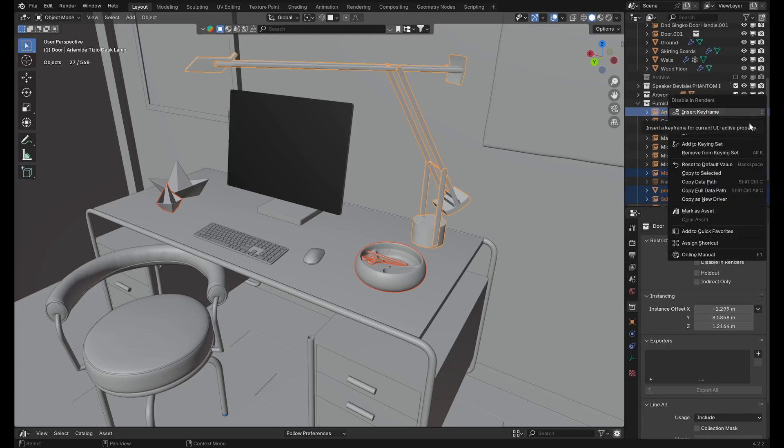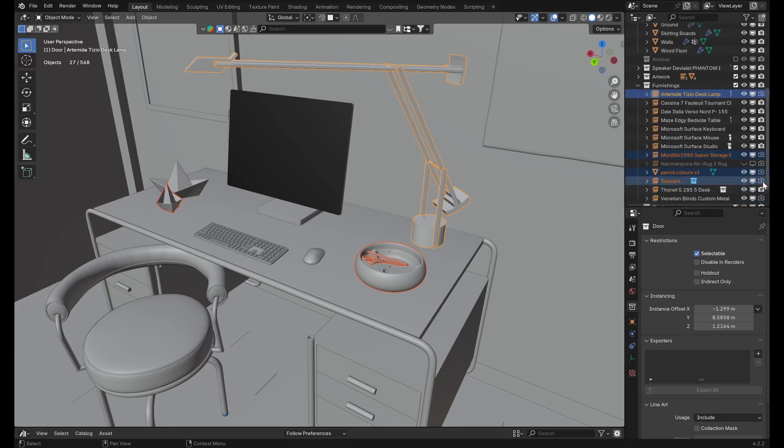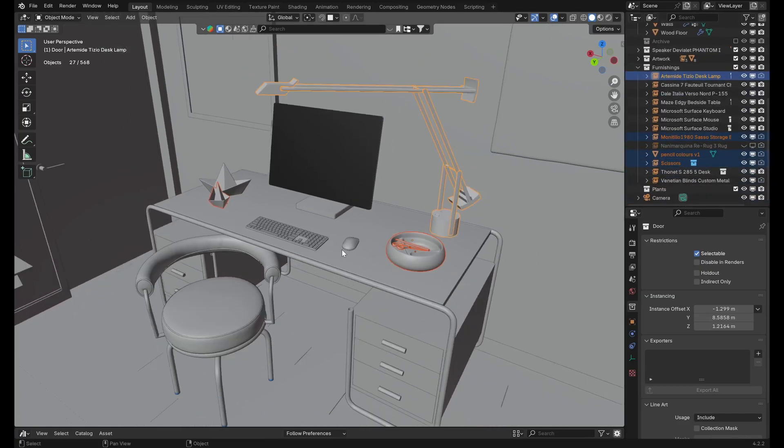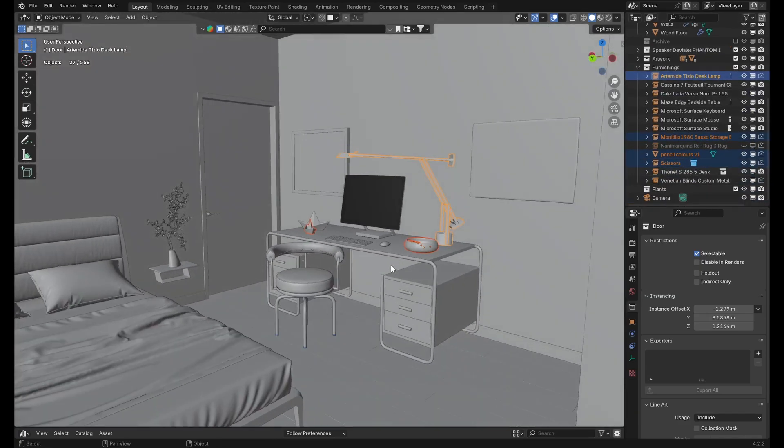Now right-click that same camera icon and select copy to selected, which will transfer that property to all of the other objects, so that they are now all disabled in the render.